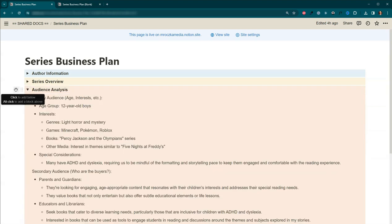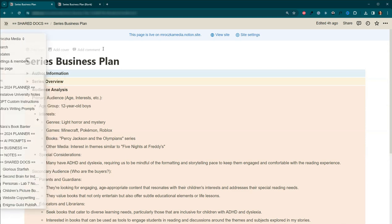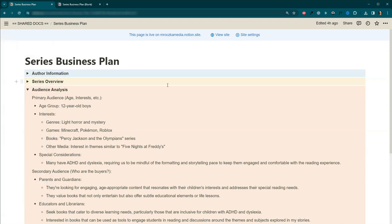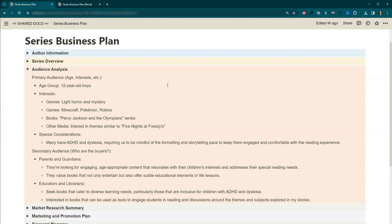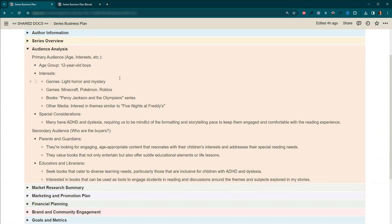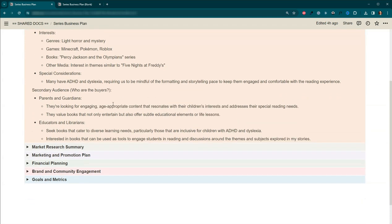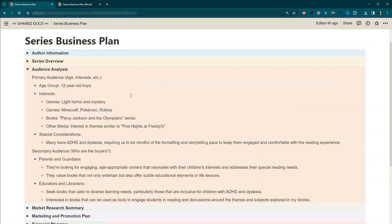So let's move on to the audience analysis. And again, don't get overwhelmed. I know exactly who I'm writing for, and I'm very specific. So my primary audience is actually going to be 12-year-old boys with interests in games, books, and other media. And then under special considerations, they have ADHD and dyslexia. And then who are my secondary audience? So my buyers are going to be the parents and the guardians, as well as educators and librarians. I'll let you guys read through these.